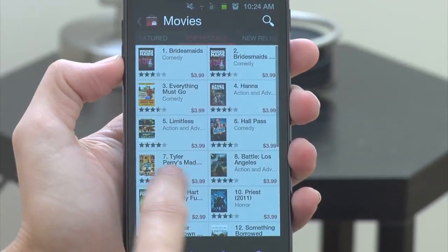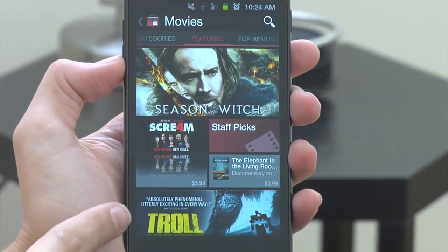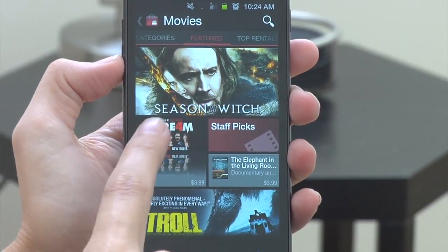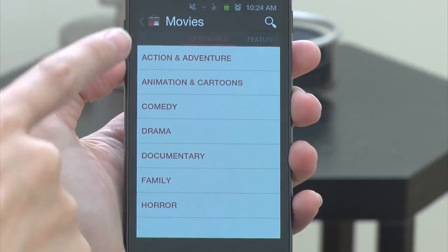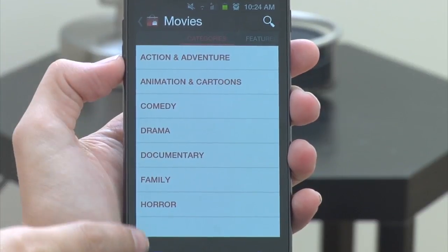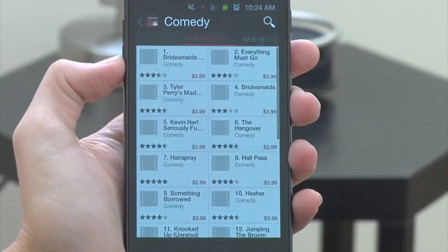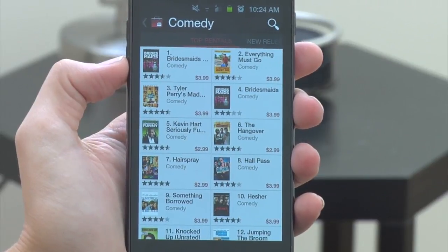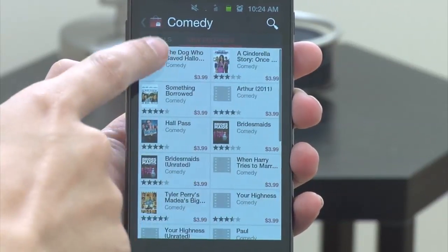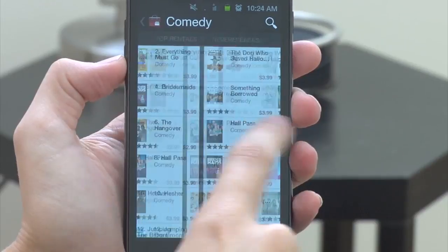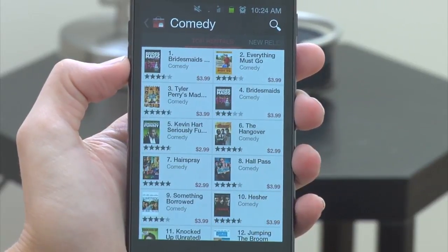If I'd like to narrow down my pick by genre, let's say I'm in the mood for a comedy. I can go from the featured tab and swipe left, and you can see all of these different categories of movie I can choose from — action and adventure, animation and cartoons, comedy. And in the comedy category, we have the same features as the main page: top rentals and new releases, just in comedy.